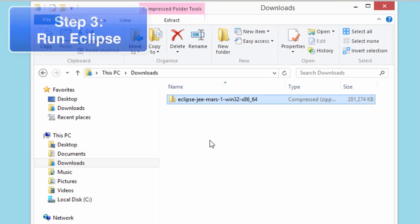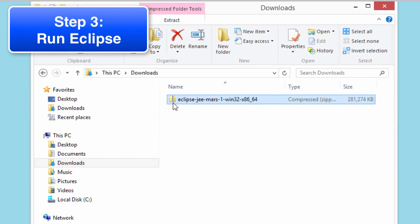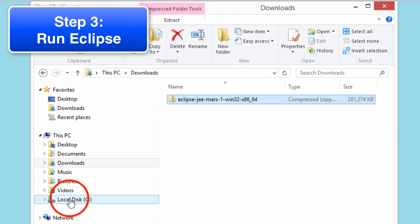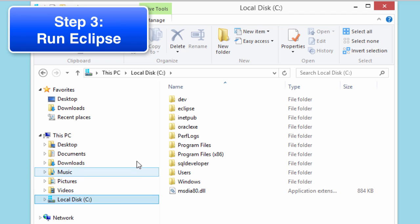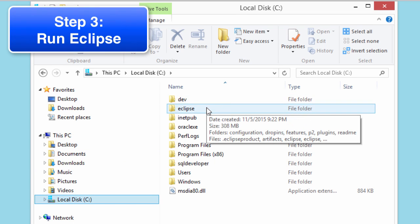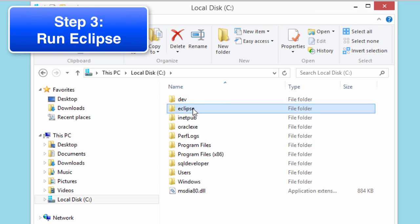Great. Now we've extracted it to the C drive. I'll go over to local disk C drive. There's a new folder here called Eclipse. That's where the code was placed.